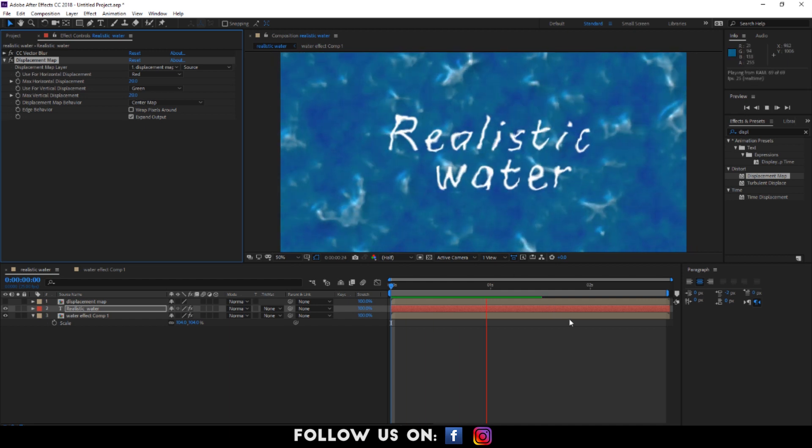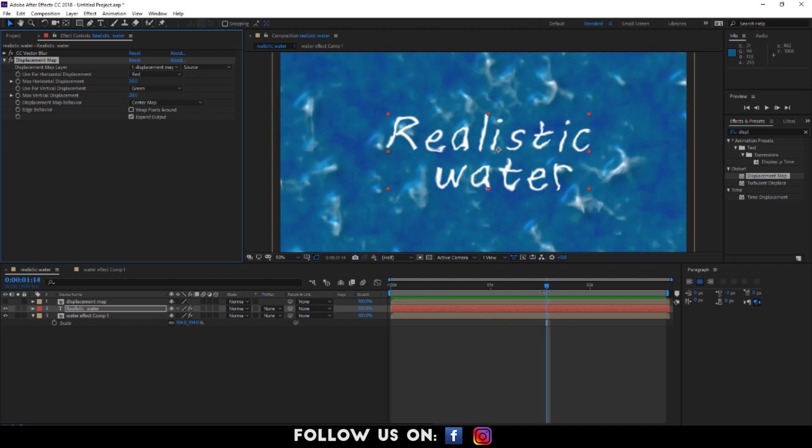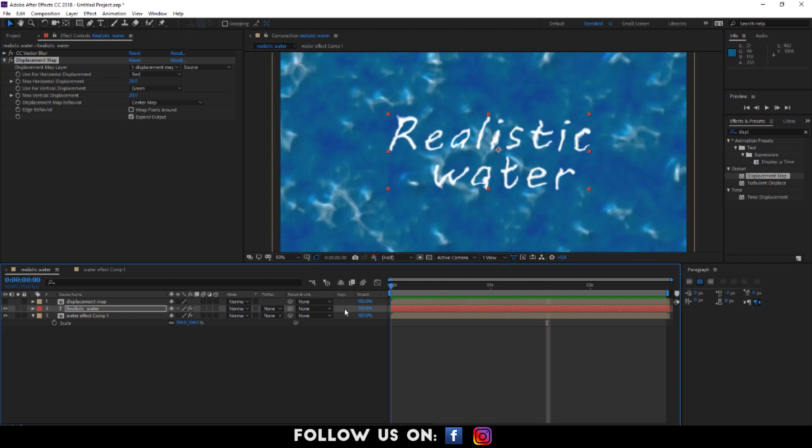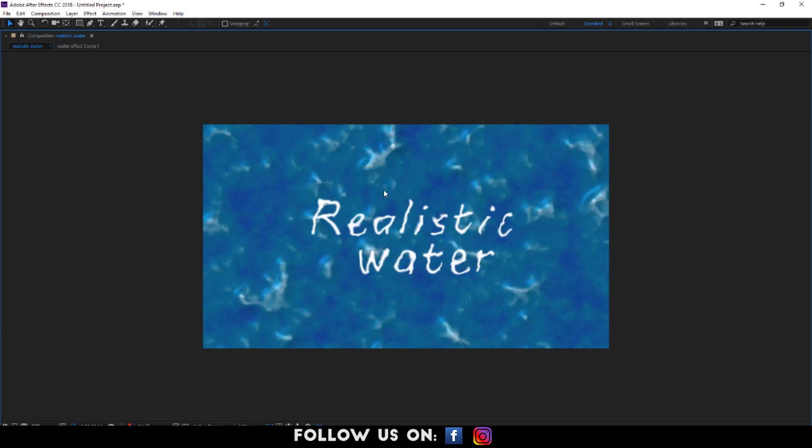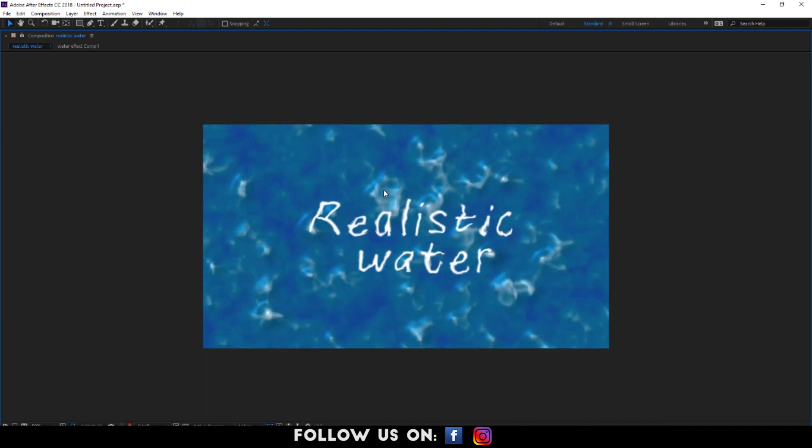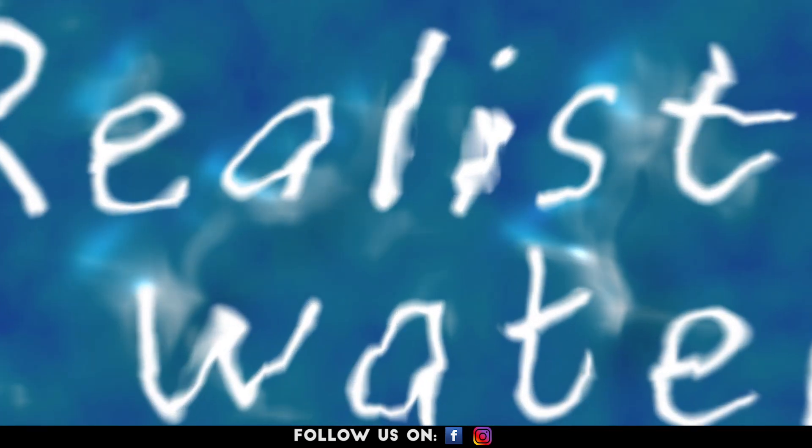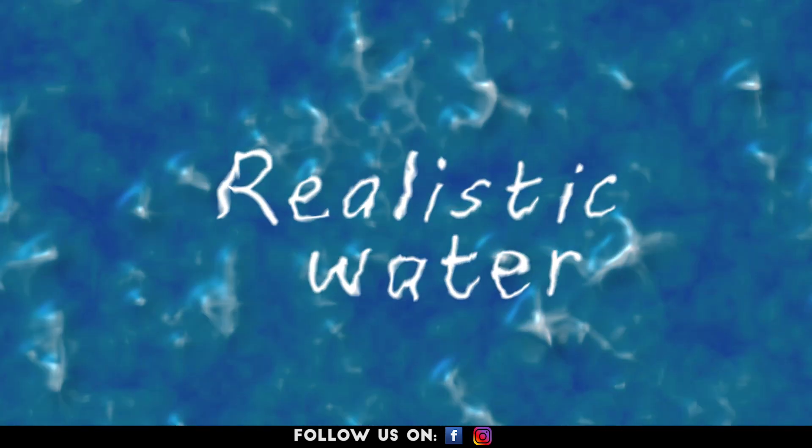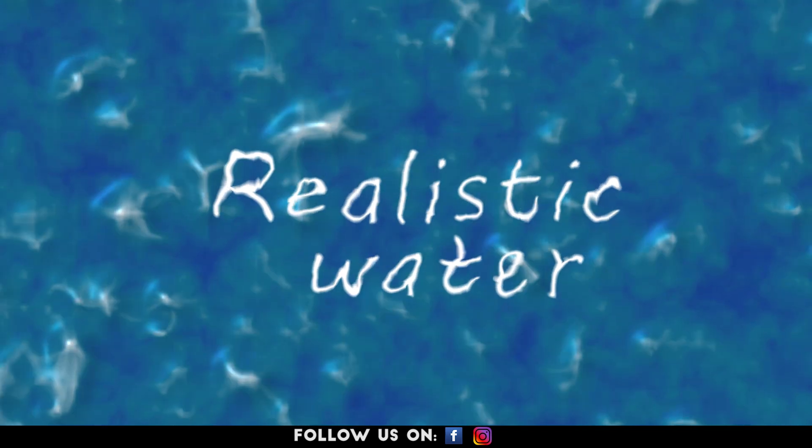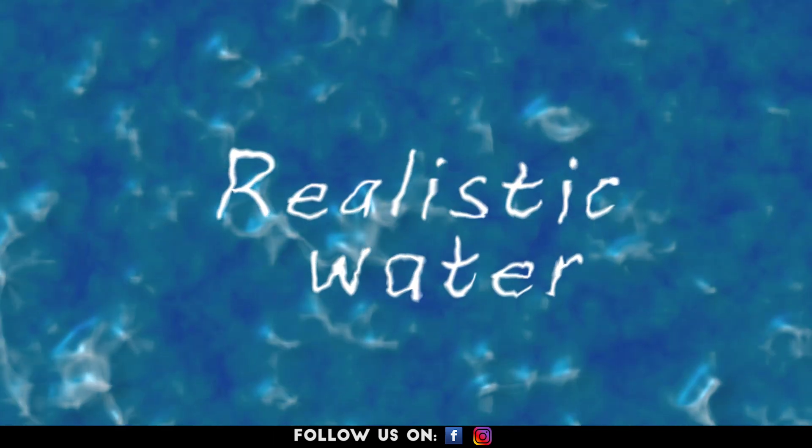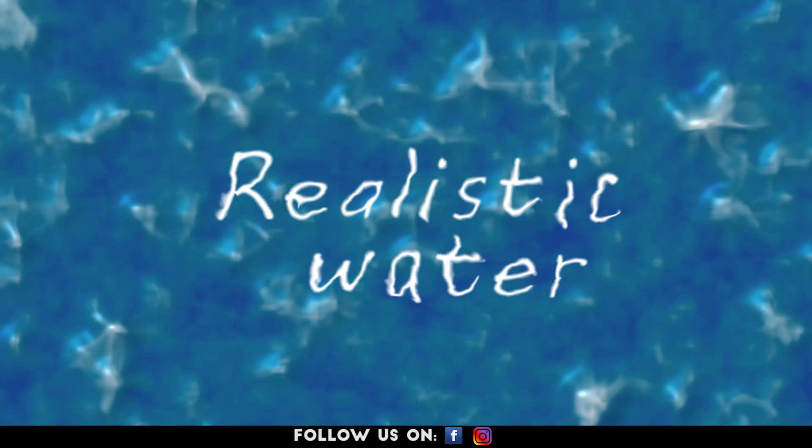Finally, it's done. So let's check our final composition. It looks amazing.